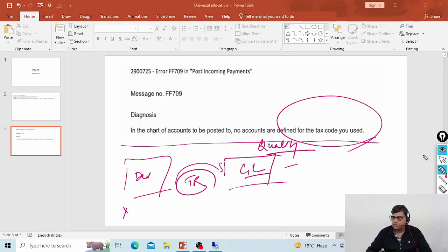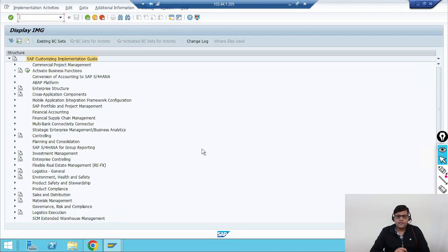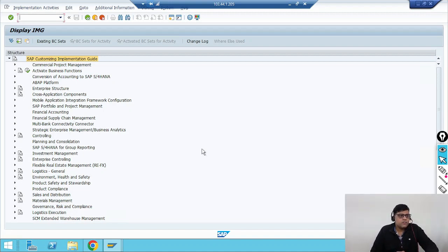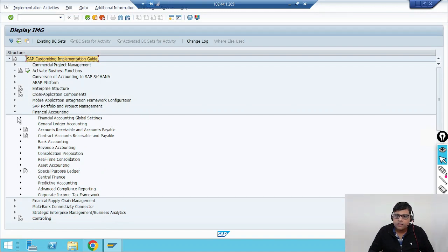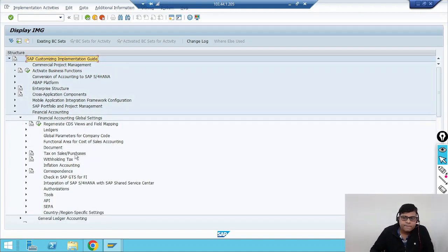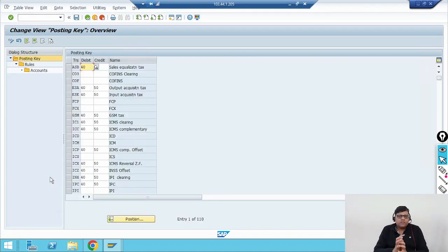Let's go into the SAP screen and find out the problem here. We go to IMG. So here we are going to check the configuration related to the tax code. Tax code configuration is part of Finance, so we go to Financial Accounting, then under Global Settings, Tax on Sales and Purchases. Since the issue is related to posting, we go directly to Posting, where you can see 'Define Tax Accounts' — we will check that.